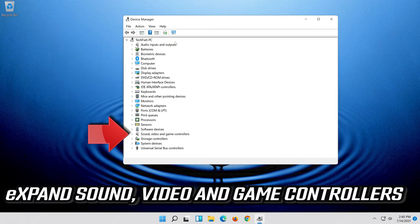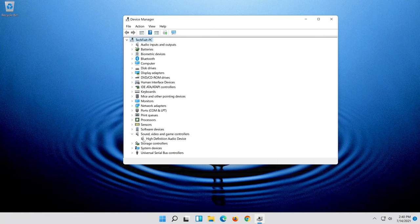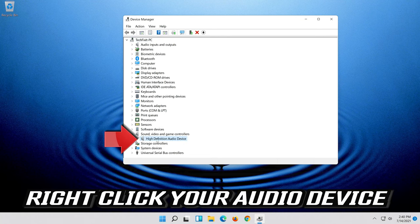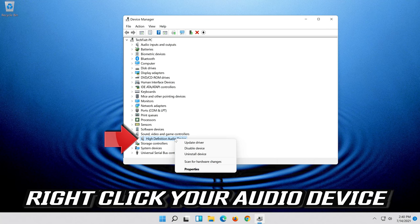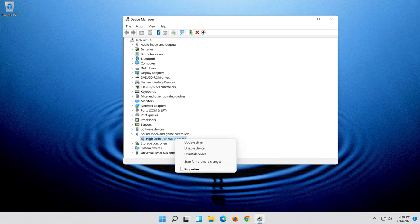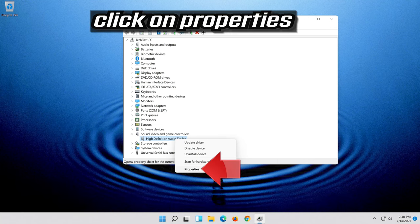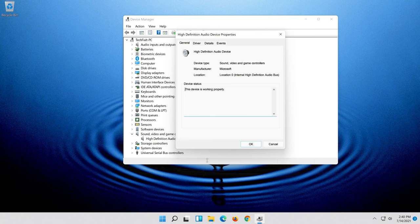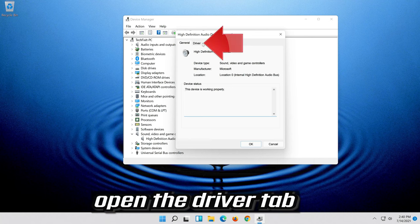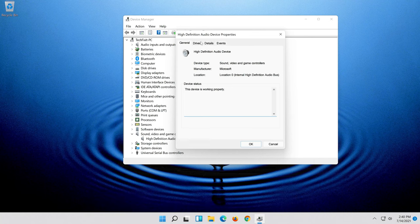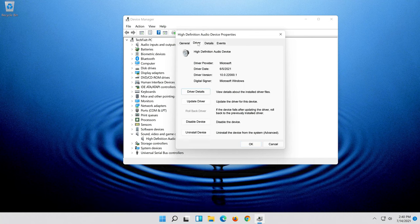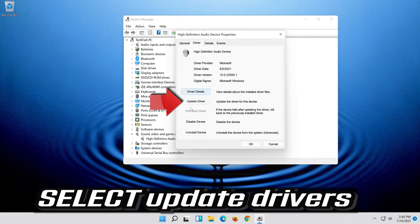Expand Sound, Video and Game Controllers. Right-click your audio device. Click on Properties. Open the Driver tab.